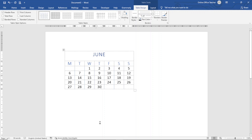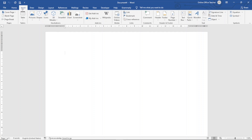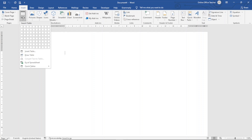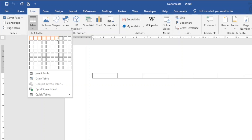That's it for method two. Now let's look at the final method — creating the calendar manually. I open a new document, go to the Insert tab, click on Table, and this time I insert a table with seven columns and six rows.